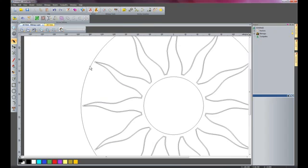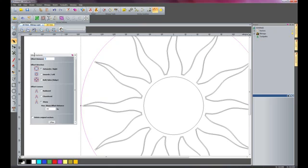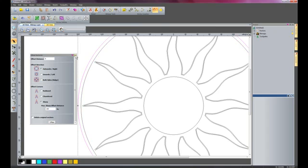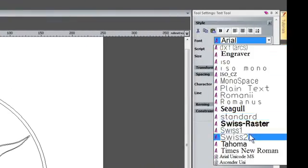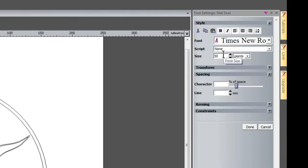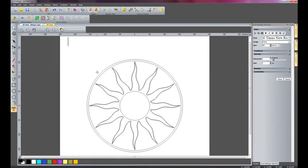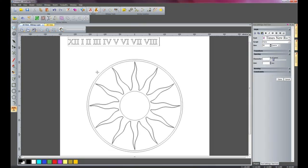I am now going to offset this circle by 5mm outwards, and I am going to create some text, so I will zoom back out and click text. I will change the font from Arial to Times New Roman and keep the size at 50. I will select a position and enter some Roman numerals going from 12, 1, 2, 3, 4, 5, 6, 7, 8, 9, 10, and finally 11.